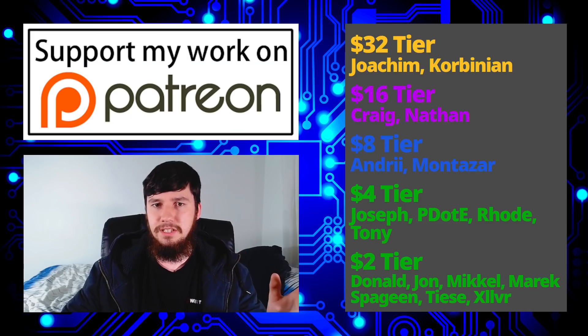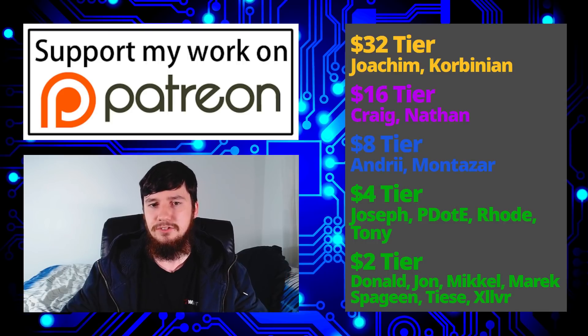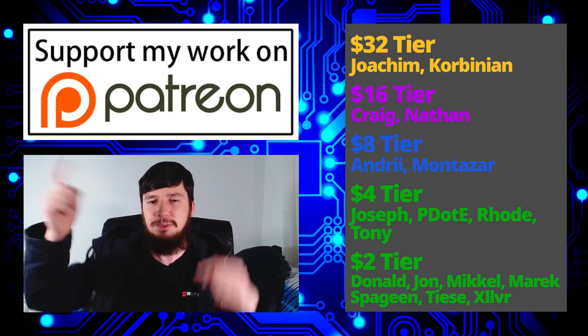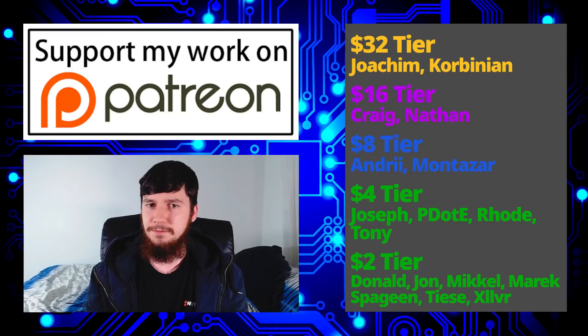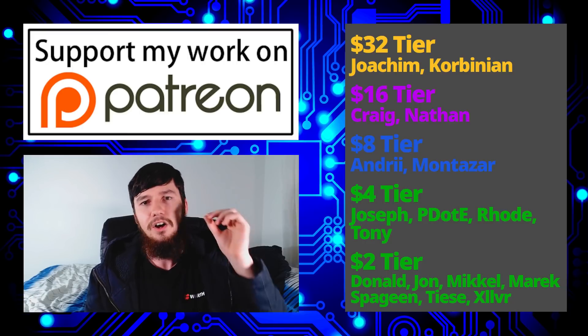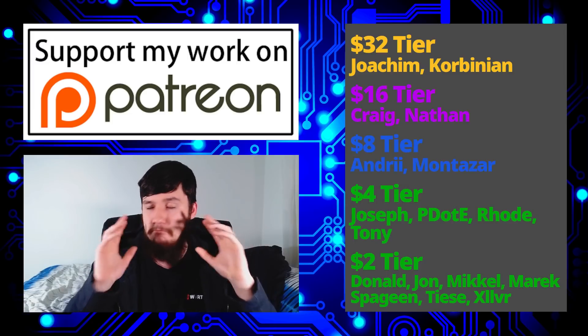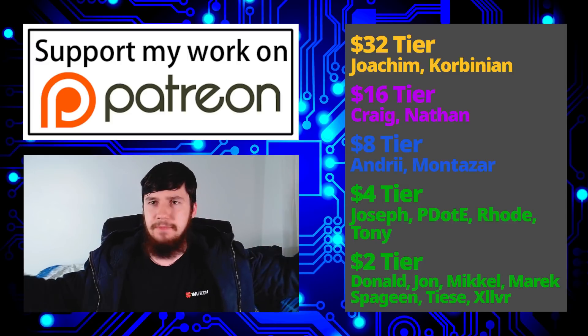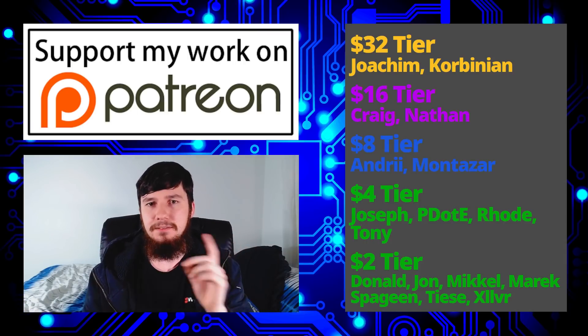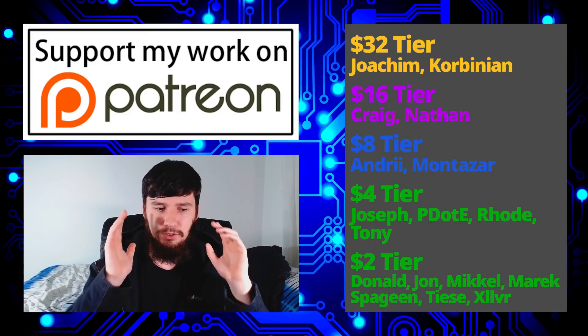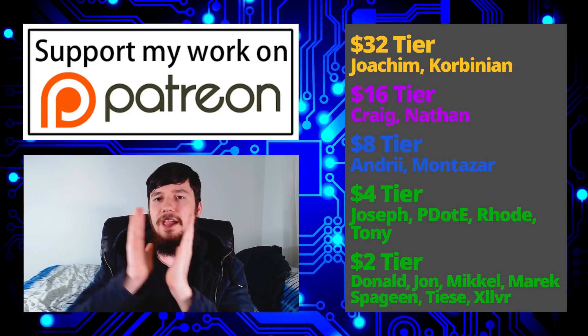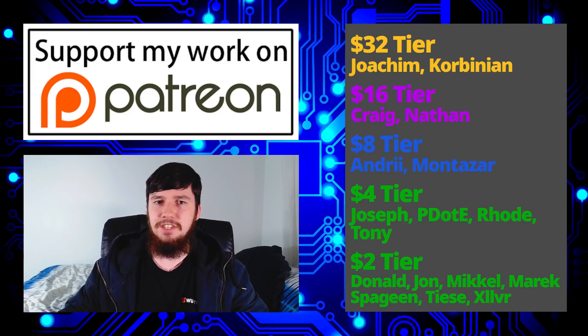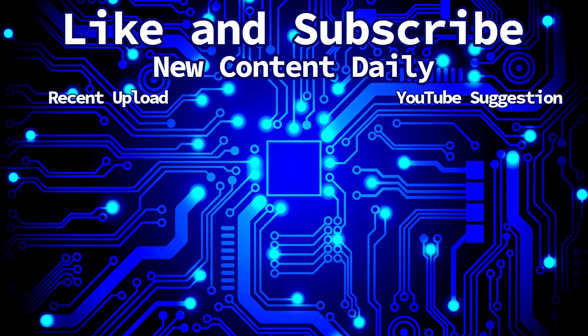Before I go I would like to thank my supporters. A special thank you to Yoakim, Kobinian, Craig, Nathan, Andrew, Montadar, Joseph, Peter D. Road, Tony, Donald, John, Marek, Mikel, Spagin, Thais and Zilva. If you want to support my work there'll be some links down below and if you want to watch my rambly videos I've got a podcast on Libary, YouTube and anywhere you listen to audio podcasts. It's usually like two to three hours of just absolute garbage. I've also got this channel available on Libary, BitTube, BitChute and a bunch of other platforms as well. Remember to smash the like button and leave me a comment down below and remember to subscribe and ding the little button. So I think that's pretty much everything from me and I'm out.